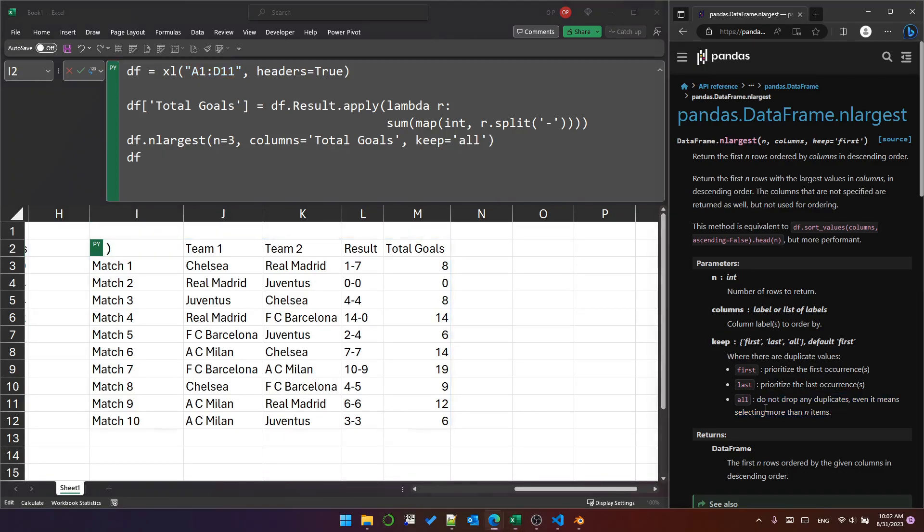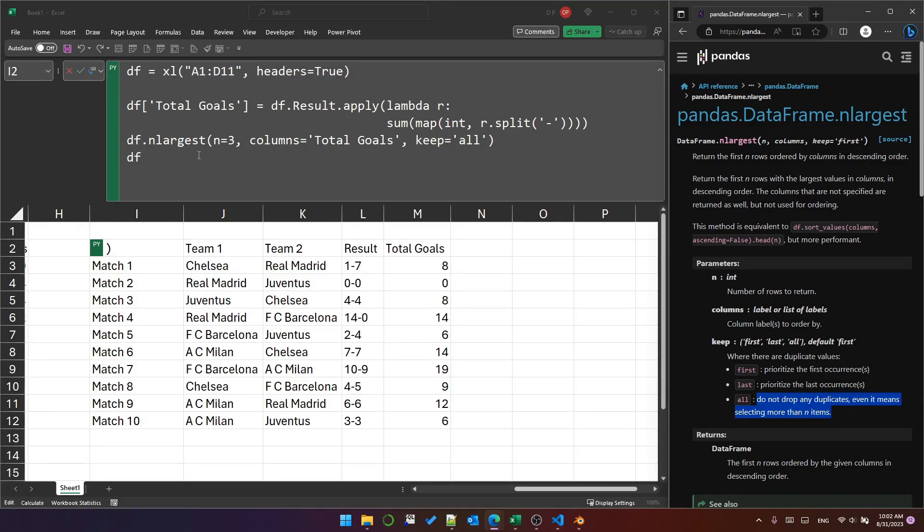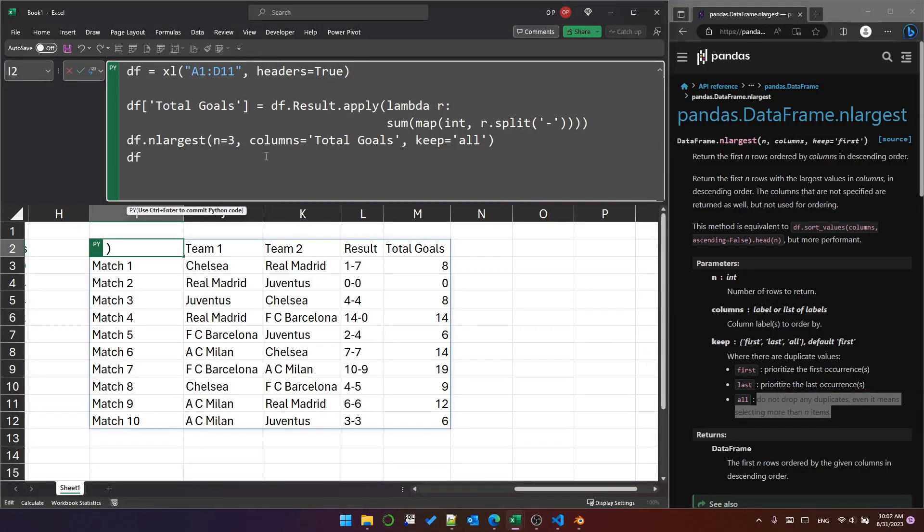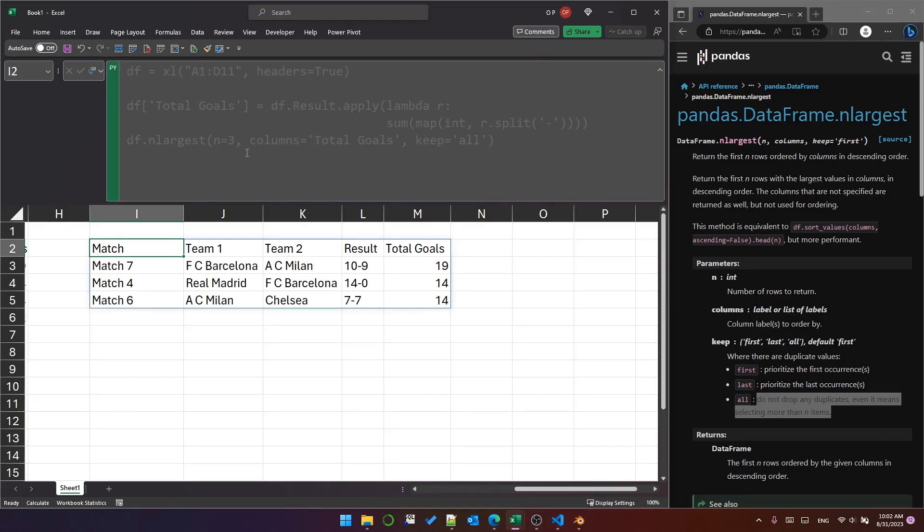On the side here, you can see that it says for all do not drop any duplicates, even if it means selecting more than n items. Now what I expected to happen from this is to get four rows, 19, 14, 14, and 12. But that's not what happens, as you can see, it actually just returns the top three.